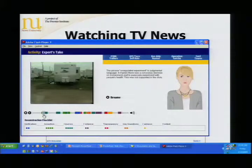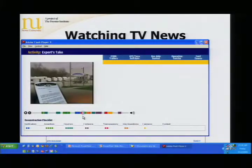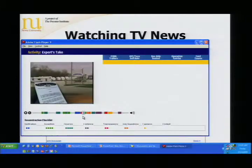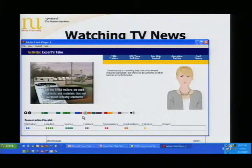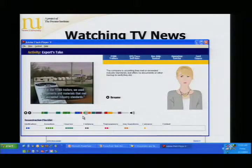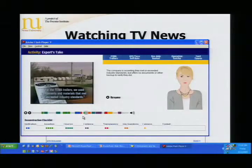You keep going and you'll see the next example. In this case, we're saying that the company is asserting that they met or exceeded industry standards, but there were no documents or other evidence to actually verify it.